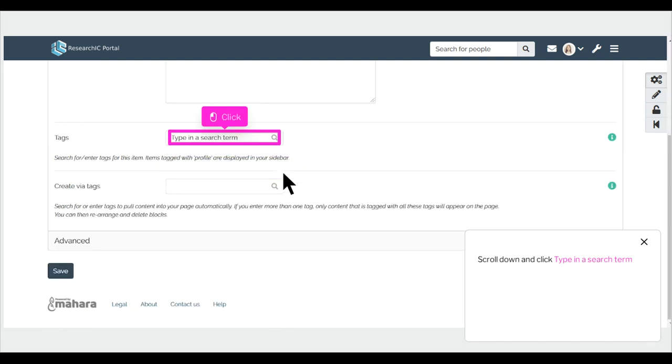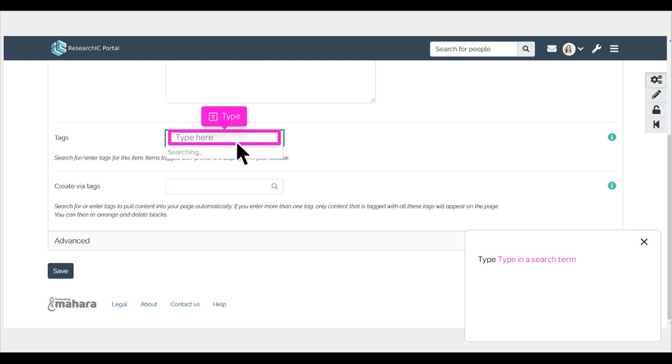Scroll down and click Type in a search term. Type your search term in the field.